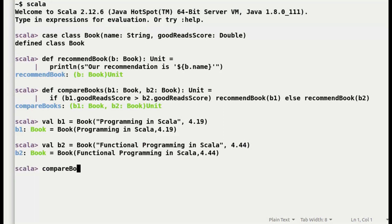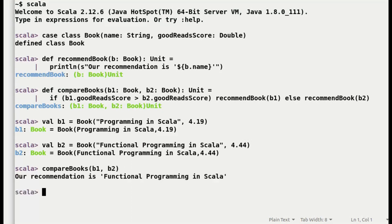And with no surprises when I pass above two books to our method, the recommended book is Functional Programming in Scala.